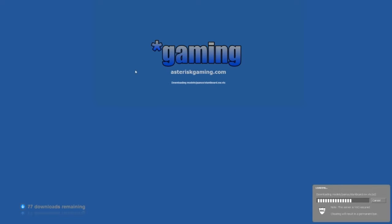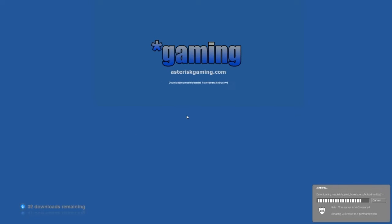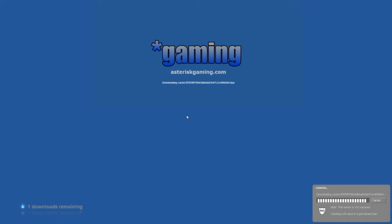I probably should have started this whole recording whenever this downloading was already done, but it's alright. I'm just going to keep on going, and I have no idea what's going to be in the server at all. Hopefully it's fun, hopefully it's not just an empty server.